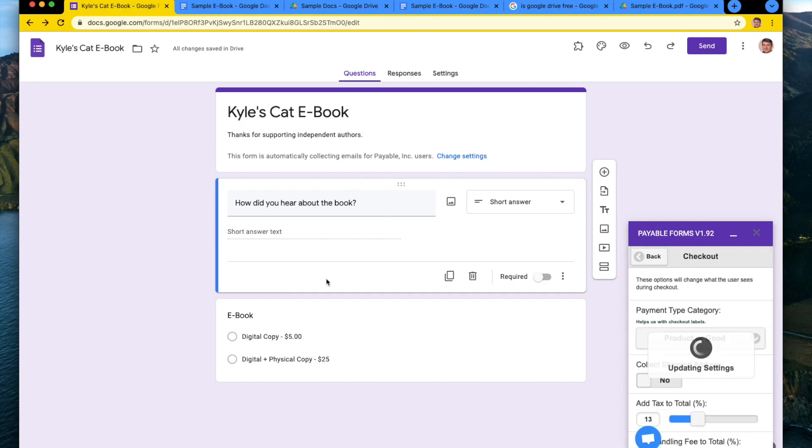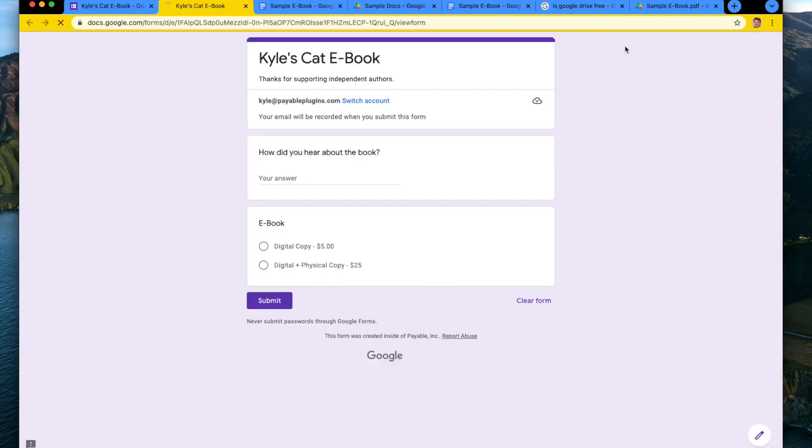So to see what your form looks like when somebody else is filling it out, what we do is click the eyeball and that gives you the preview. And so what this will do is show us a preview of the form.